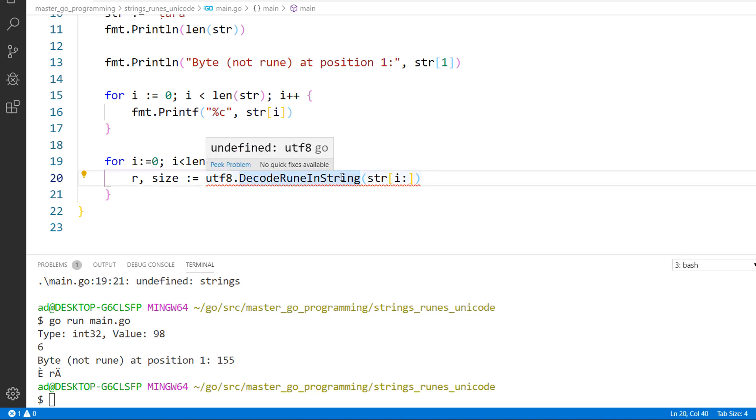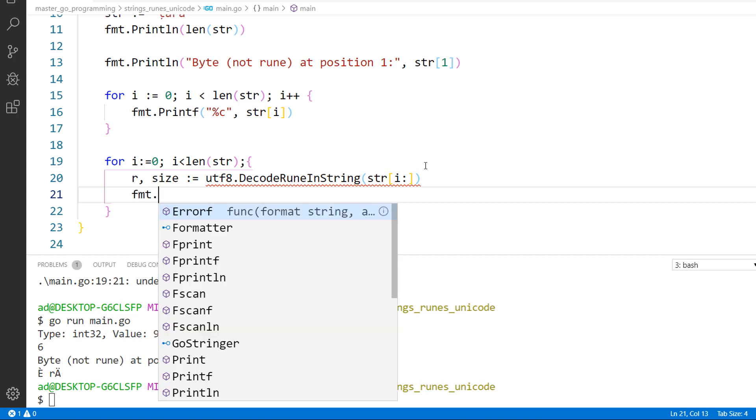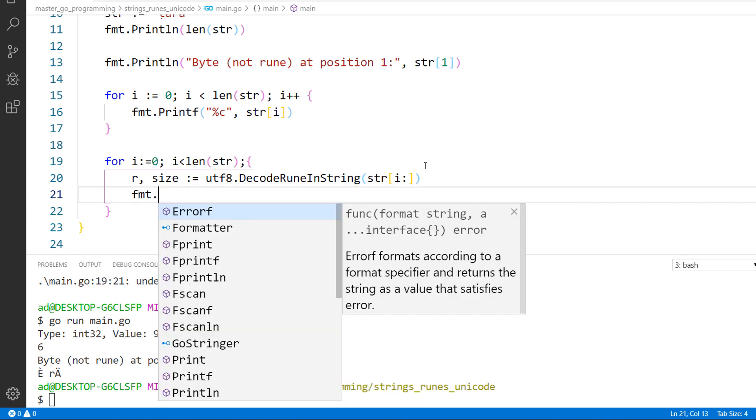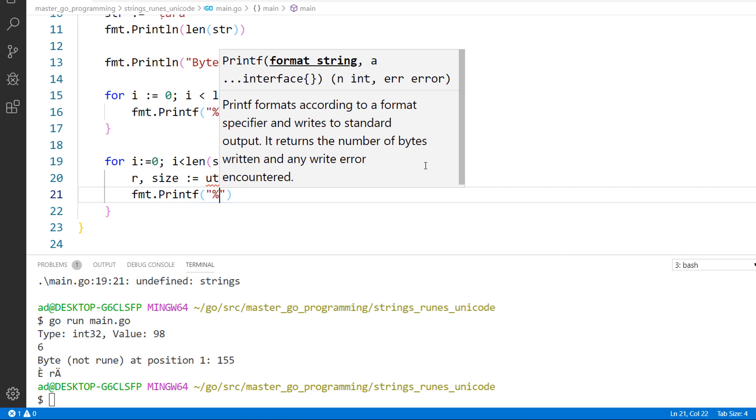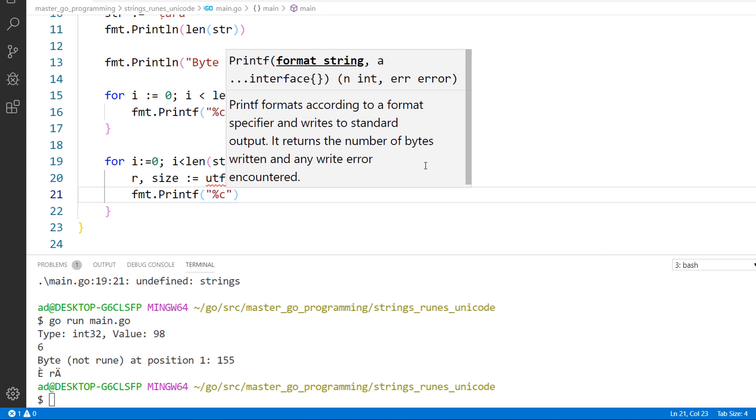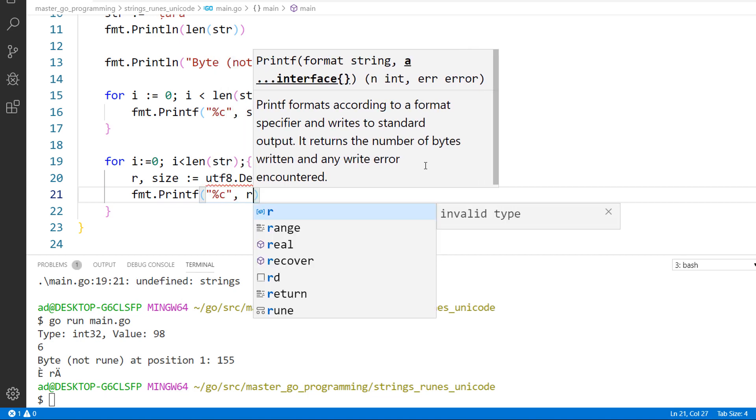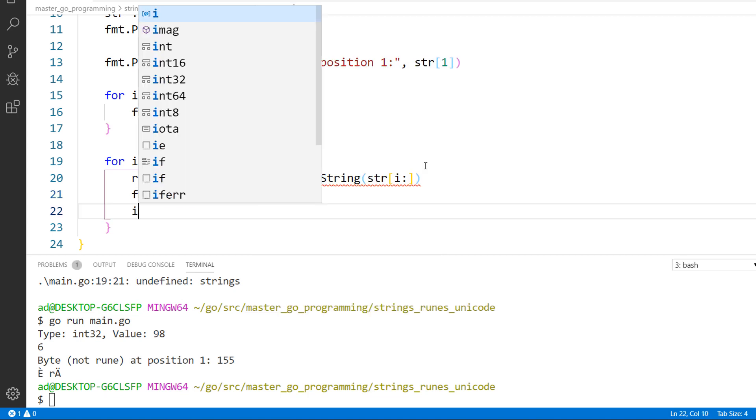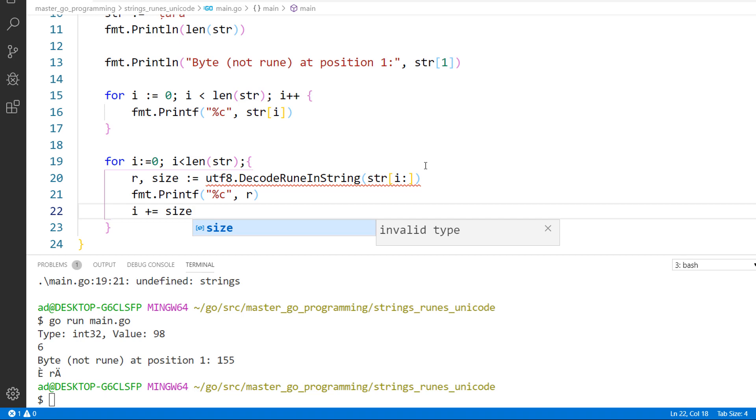This function returns the rune in string which is variable r and its size in bytes which is variable size. And we print out the rune or the unicode character, fmt.printf, percent c for rune, comma r, and i plus equals size. We increment i by the size of the rune in bytes. In the next iteration we'll decode the next rune.